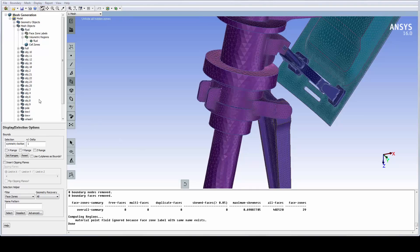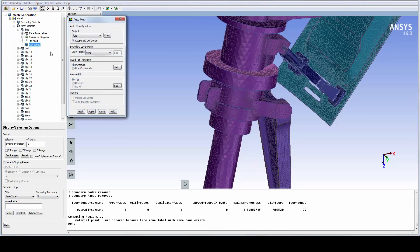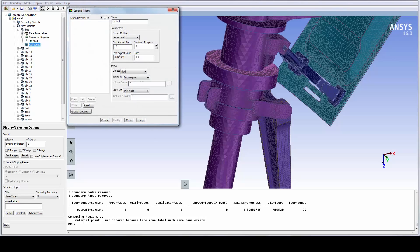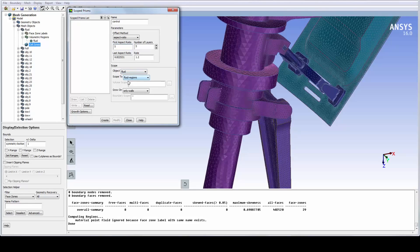From the Cell Zone menu, access the Auto Mesh panel, where we can assign all the volume mesh settings. For prism generation, we are using the scoped method. We use a first aspect ratio of 5. The remaining parameters and options are already appropriately set.